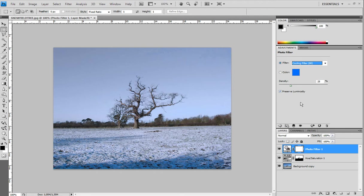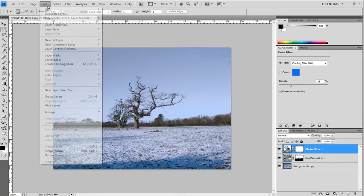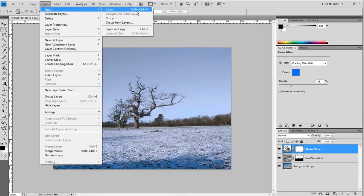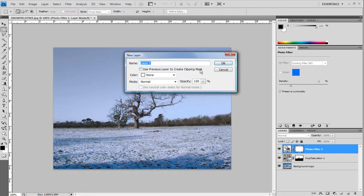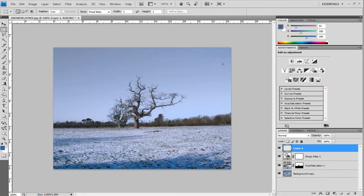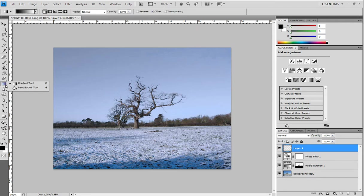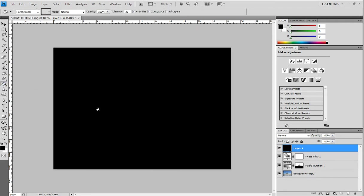Now we're gonna make a new layer and fill this whole layer with black color of course.